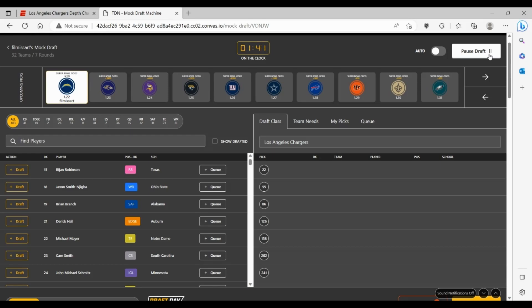So you look at other guys. Maybe you get Brian Branch. Maybe he can be a guy that can switch over to free safety instead of being that strong safety for the Chargers. Jackson Smith-Njigba, maybe you want another wide receiver because of the aging of Keenan Allen. Maybe you want to go another corner, get a CB3 in Cam Smith. Michael Mayer would be a good pick as well.